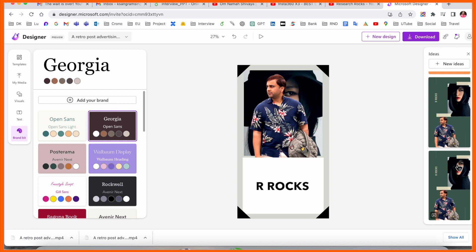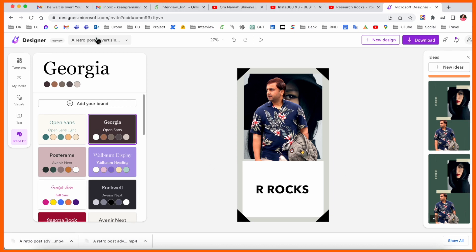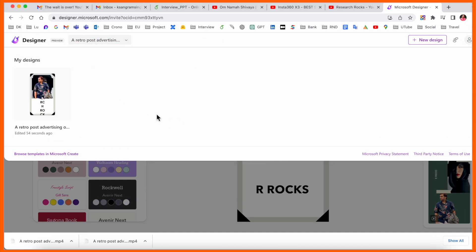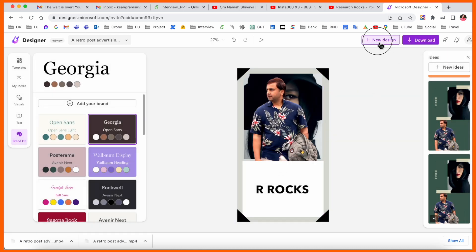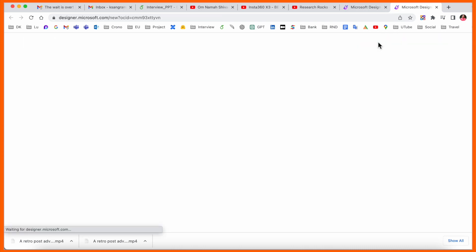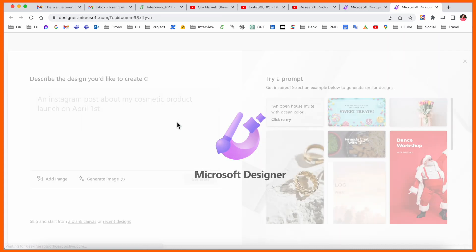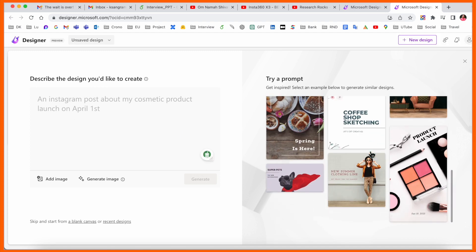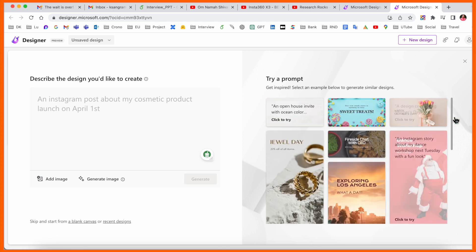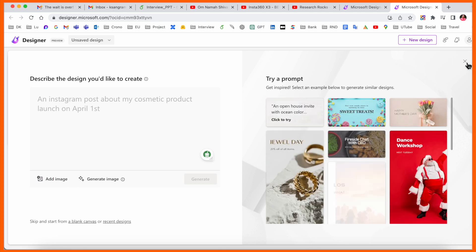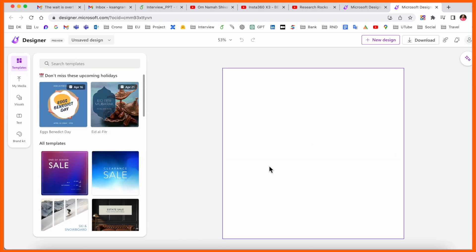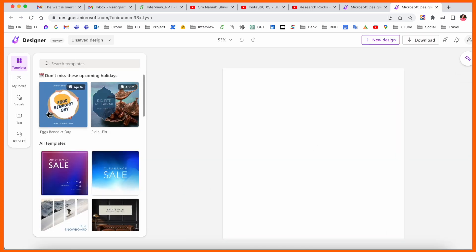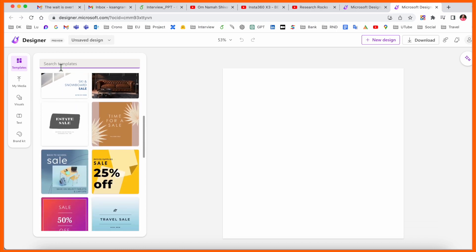So many options are available. Under 'My Designs' you can see all the designs you have created. If you want to create a new design, you can select 'New Design' and decide which design you want to make. Some templates are also available there.